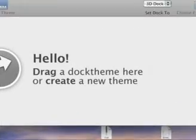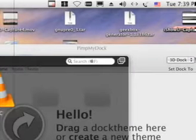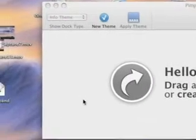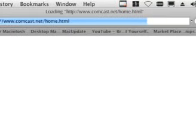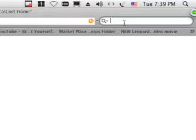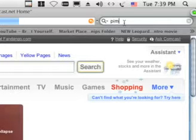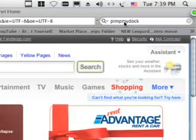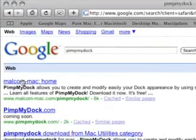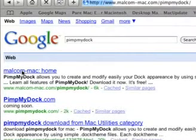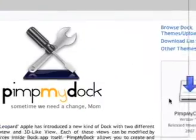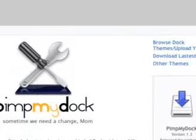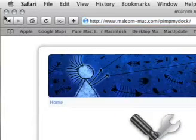First you want to open up your web browser. And if you want to get PimpMyDoc then all you need to do is type in the search Pimp My Doc. Do that in Google search. PimpMyDoc. And you'll get this thing. And you really just need to press on the first link and download it right there. I've already downloaded it as you saw before.